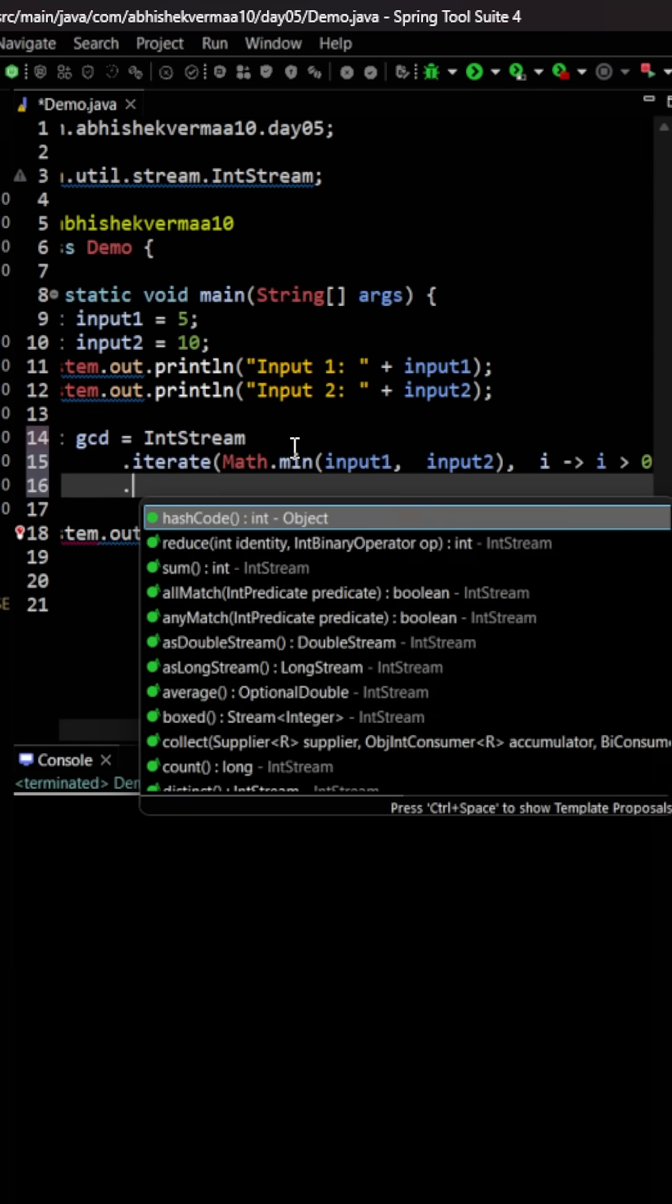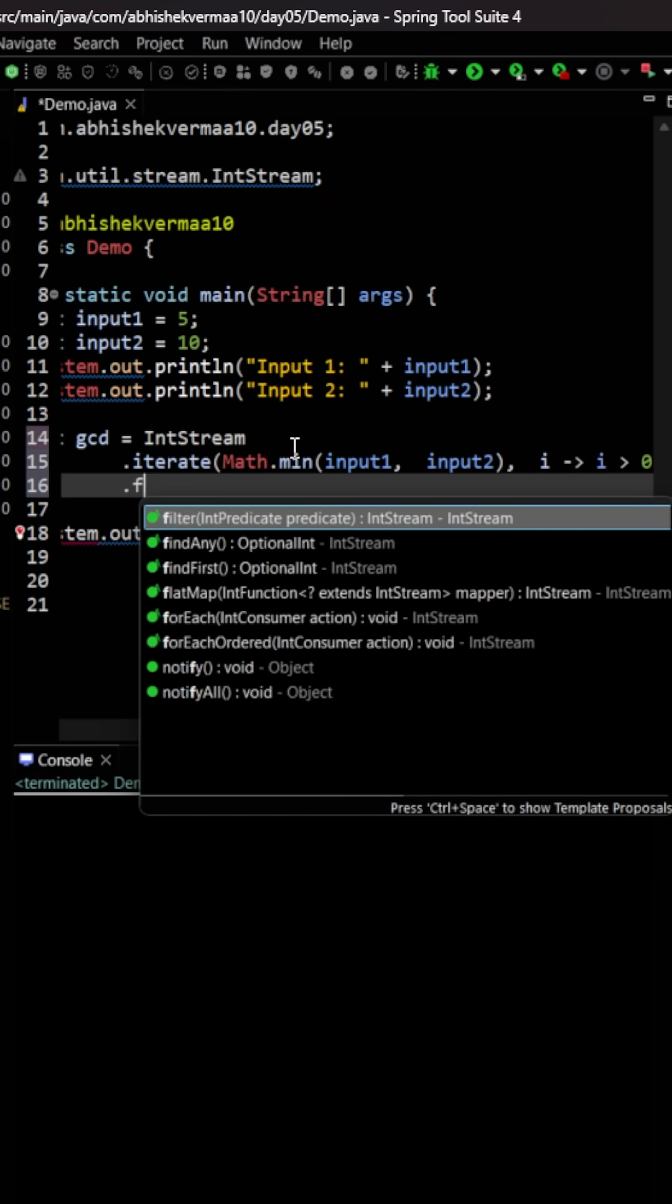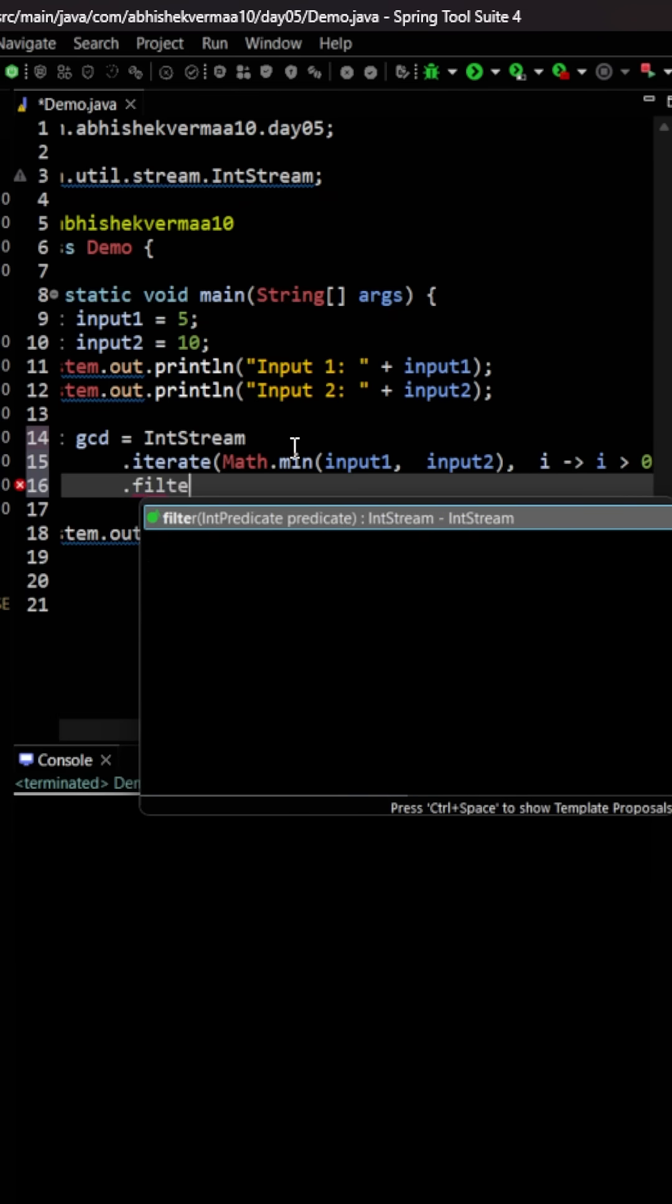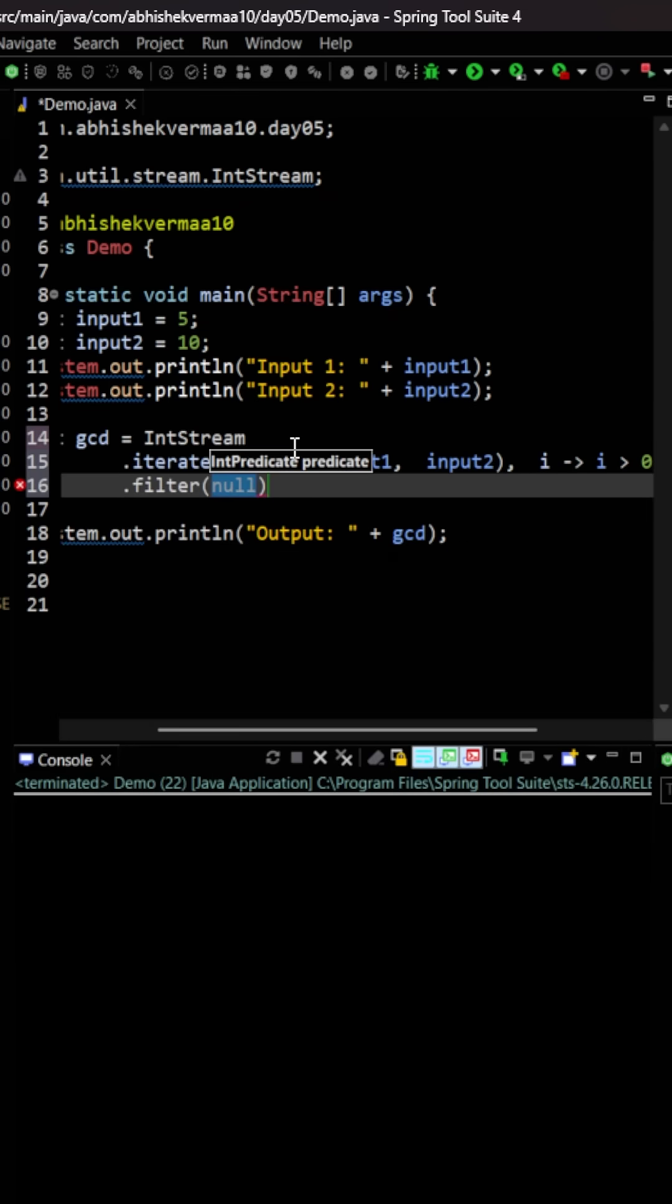Then afterwards, the next criteria is it should be able to divide the given numbers completely. So here we are going to say filter and within that filter I will be saying that this i...